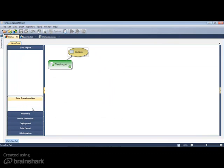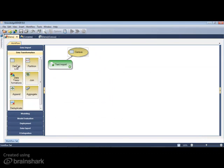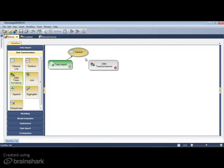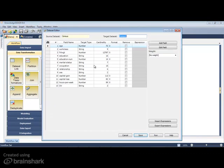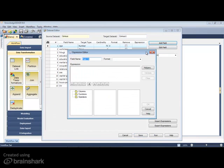There are a number of data transformations that Knowledge Seeker can perform, including partitioning, joining, or aggregating data sets.